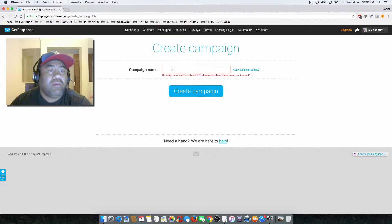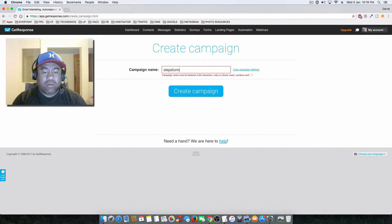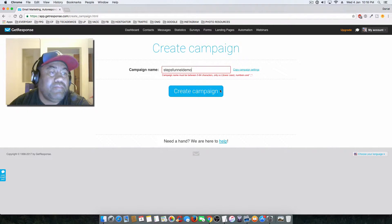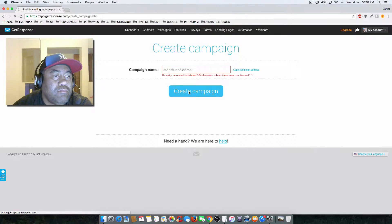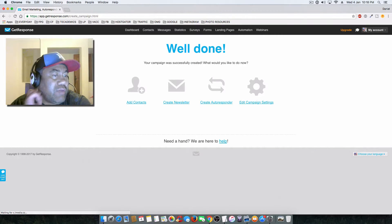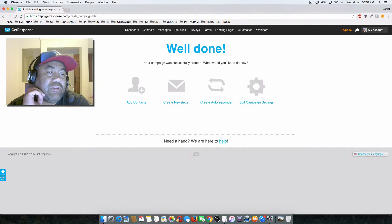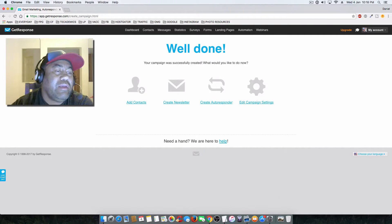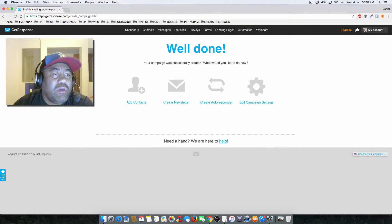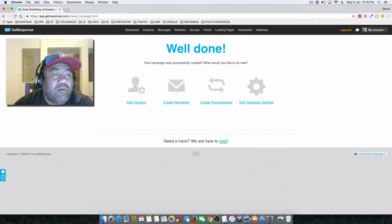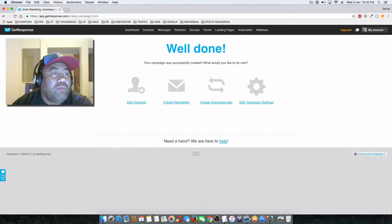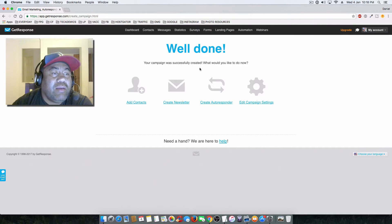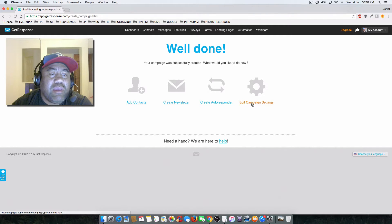So that gives you a quick example of what will be accepted and what isn't accepted. Once you've completed that, you will just go to edit your campaign settings.